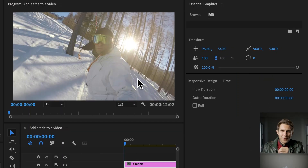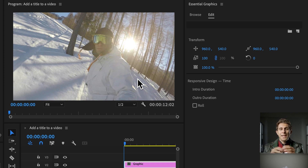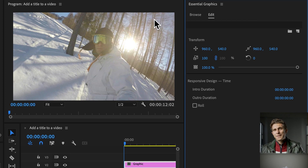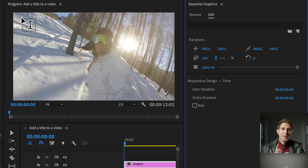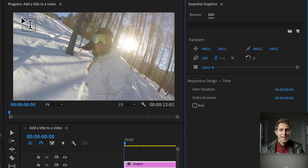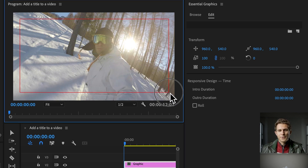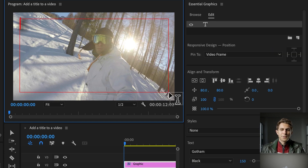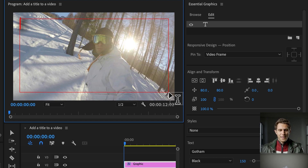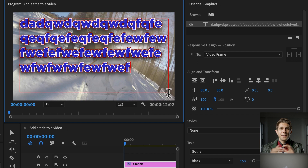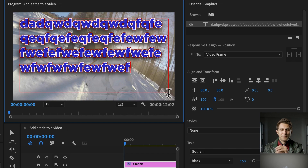I want to show you one more thing before we end the tutorial. We can also create a text box. To do so, press T, then click in the program panel, hold, and drag to the bottom right to create a text box. The text box will already have the style we created applied. As you type, the text will keep going until it hits the boundaries of the text box.